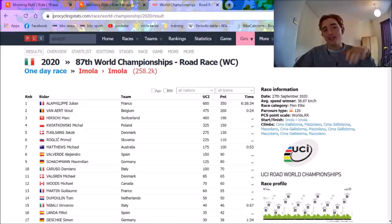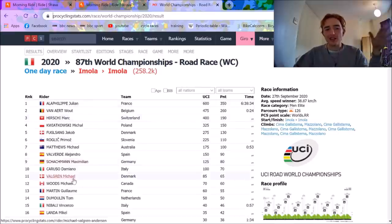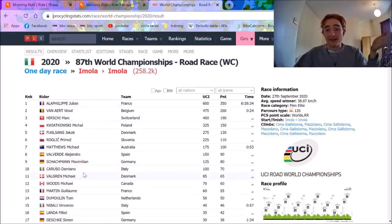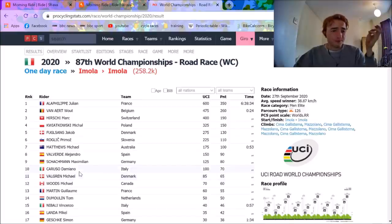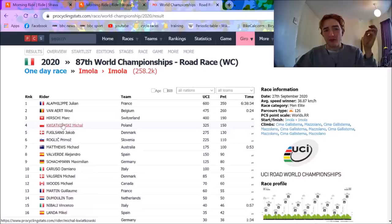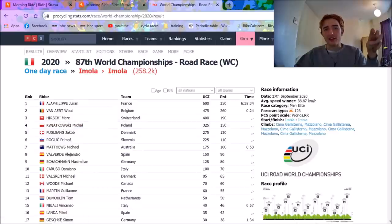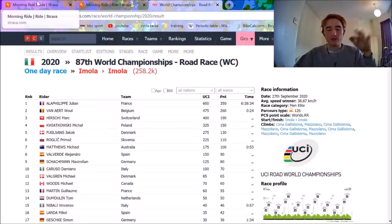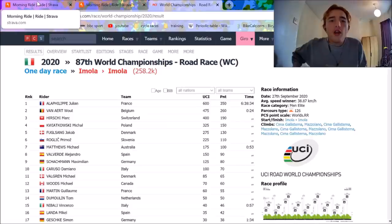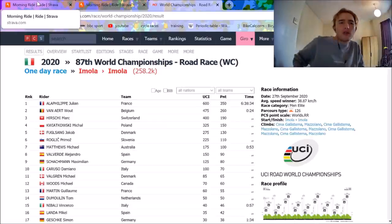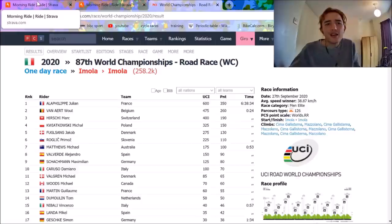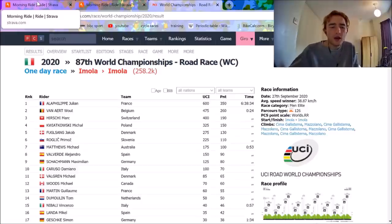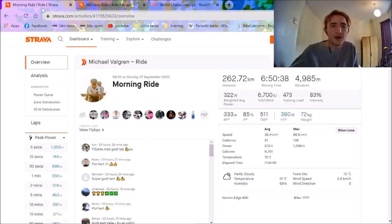Anyway, I'm going to go through the power details and show you what it takes to get a top 10-ish, which is what basically Valgrim got on the World Championships. I'm going to analyze Michael Valgrim's power file and then show Kwiatkowski's last climb to show you the difference because that's where the difference was made on this lap. There was still 20, 30 riders at the end of the day on the last climb. It was only the last climb that really split it apart.